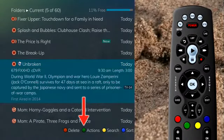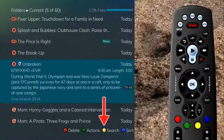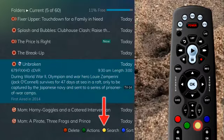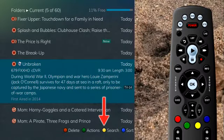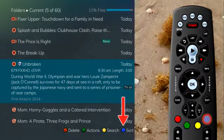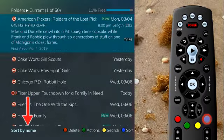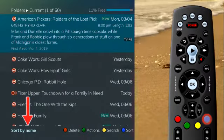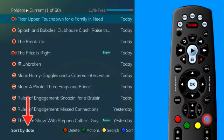To search for future airings of selected programs, press the yellow button. Finally, if you press the blue button to sort, you can change between sorting your recordings by the name of the program or by the date of the recording.